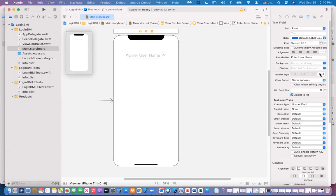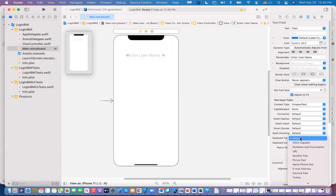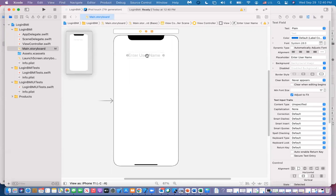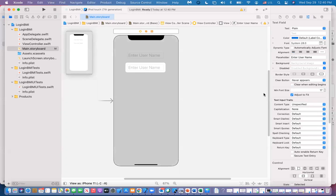There are rounded corners available. For the keyboard type on the username field, we'll use the default keyboard because you could enter anything. Now that one's done, I'll use Command+C and Command+V to copy it. This second one is going to be 'Enter password'.